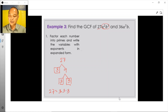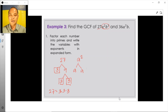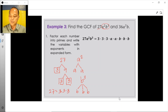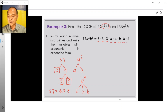The literal coefficients: starting with a squared, can be decomposed into a times a. In the same way, b cubed can be decomposed into b times b times b. Putting all of this together, the prime factorization form of 27a squared b cubed is 3 times 3 times 3 times a times a times b times b times b.